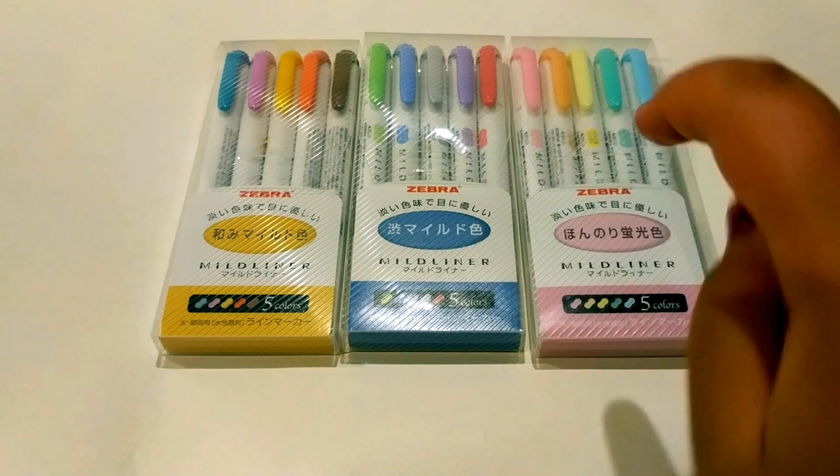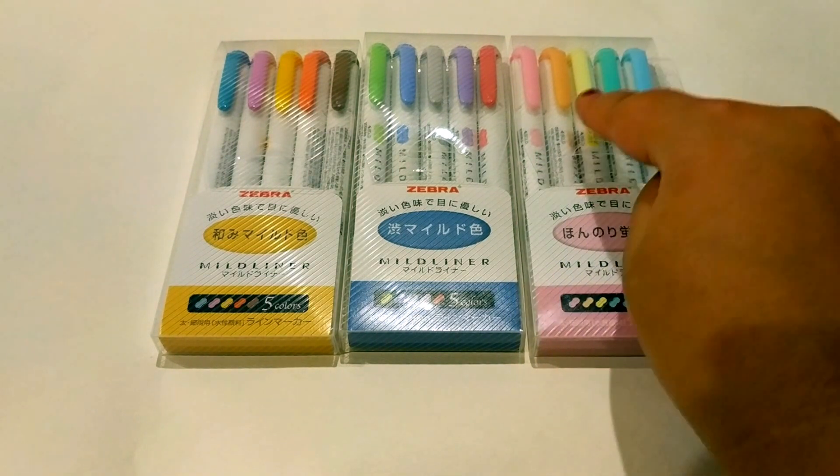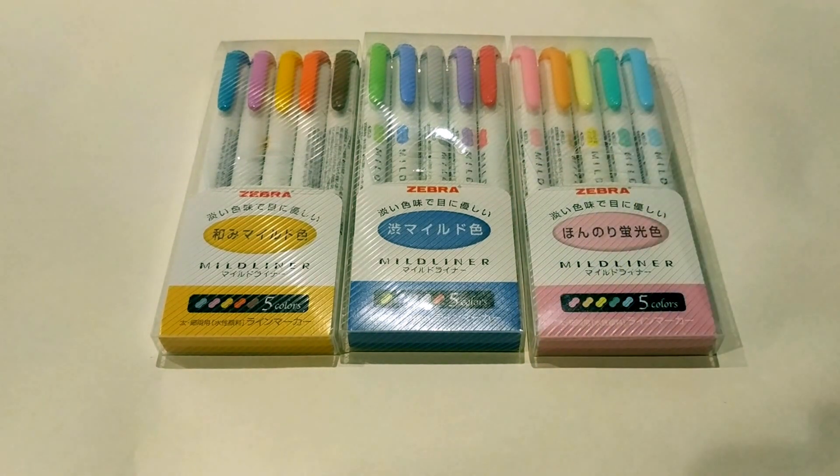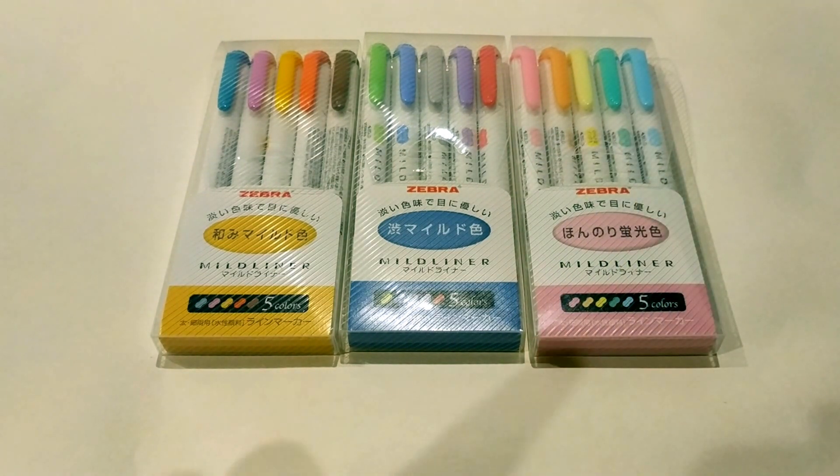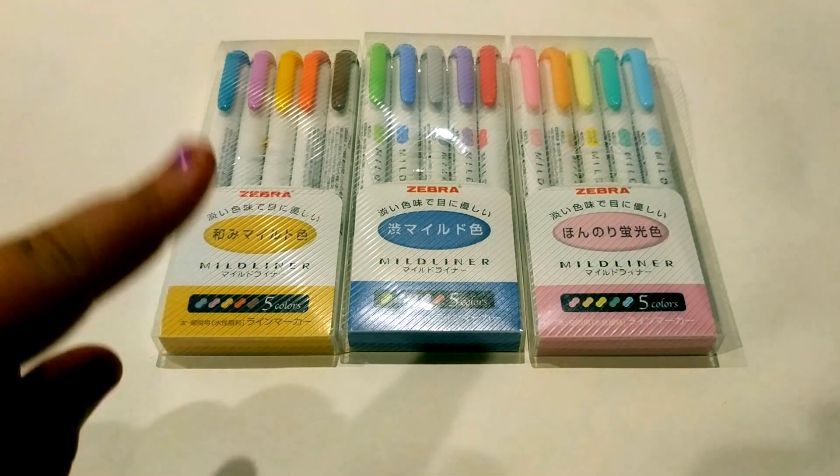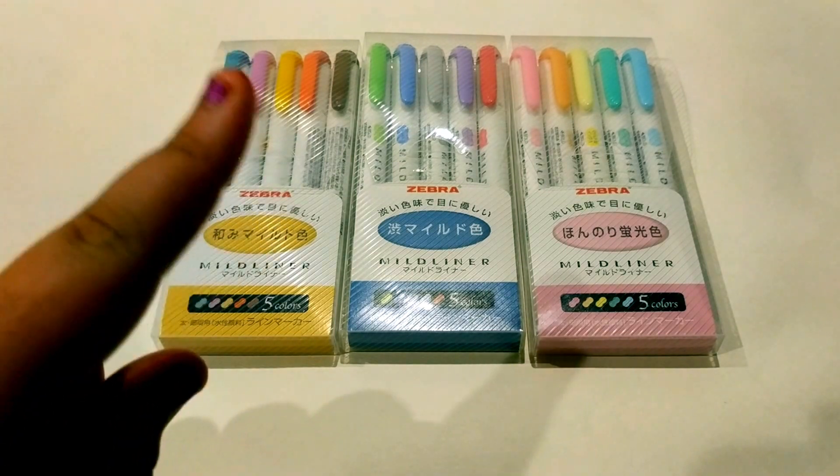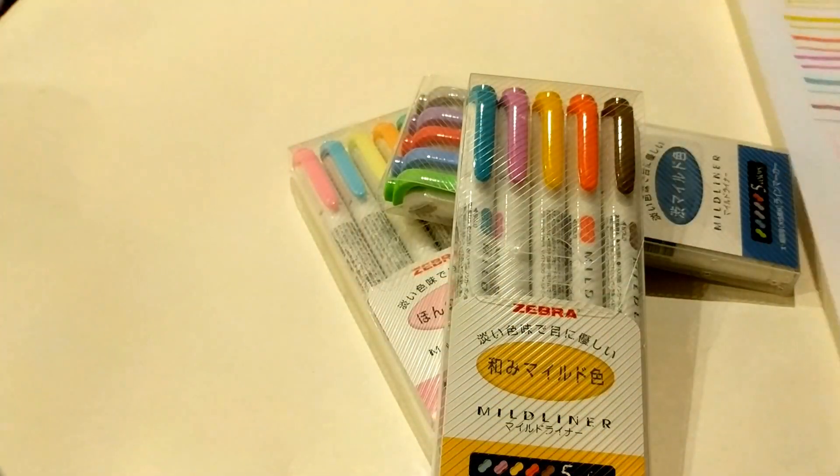The neon color is the yellow right there. So they have a thick tip and a thin tip. Let's get started.